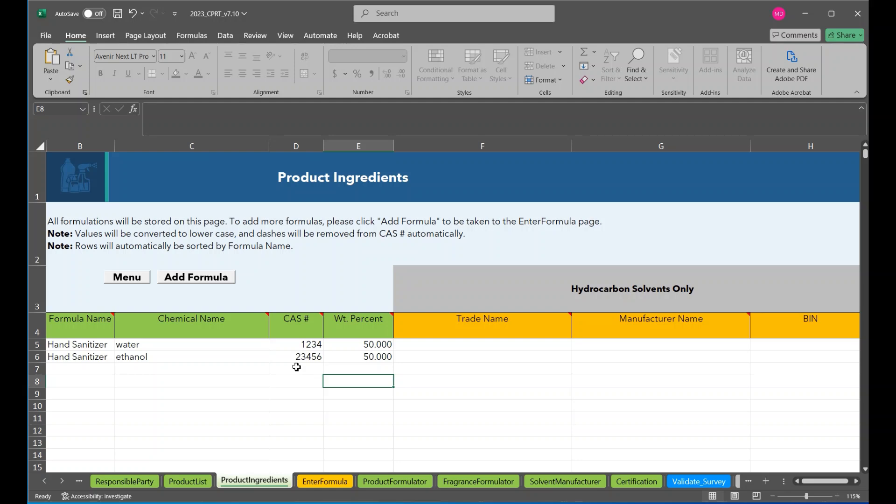Hydrocarbon solvents will require different information. The trade name should be the name of the solvent. The manufacturer of the solvent must be provided and their contact information must be provided in the solvent manufacturer page.